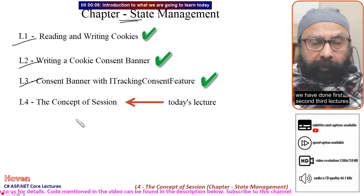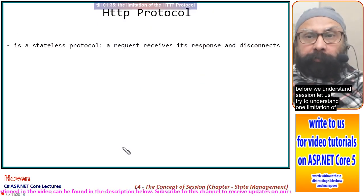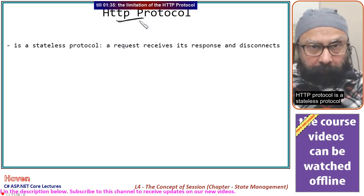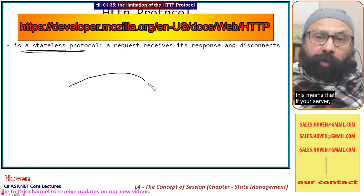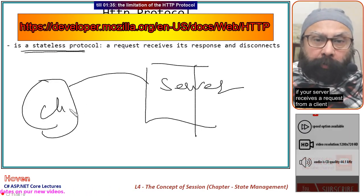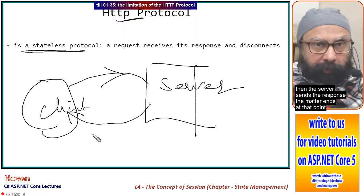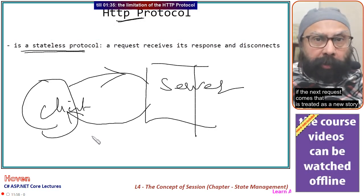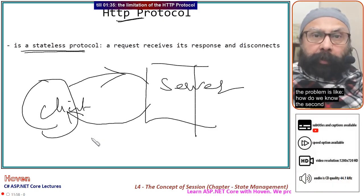We are on the concept of session. Before we understand session, let us try to understand one limitation of the HTTP protocol. HTTP protocol is a stateless protocol. This means that if your server receives a request from a client, the server sends the response and the matter ends at that point. If the next request comes, that is treated as a new story and the response will be a new response to that request.